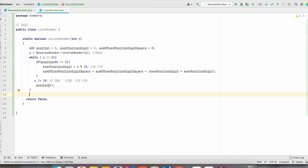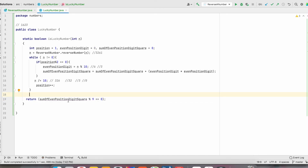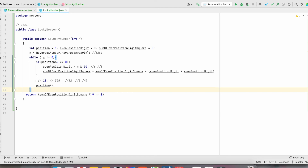In the last step, we check whether the result is a multiple of 9 or not. We return sumOfEvenPositionSquare modulo 9 equals equals 0. This statement checks if the result is a multiple of 9 — if so, it returns true; otherwise, it returns false.